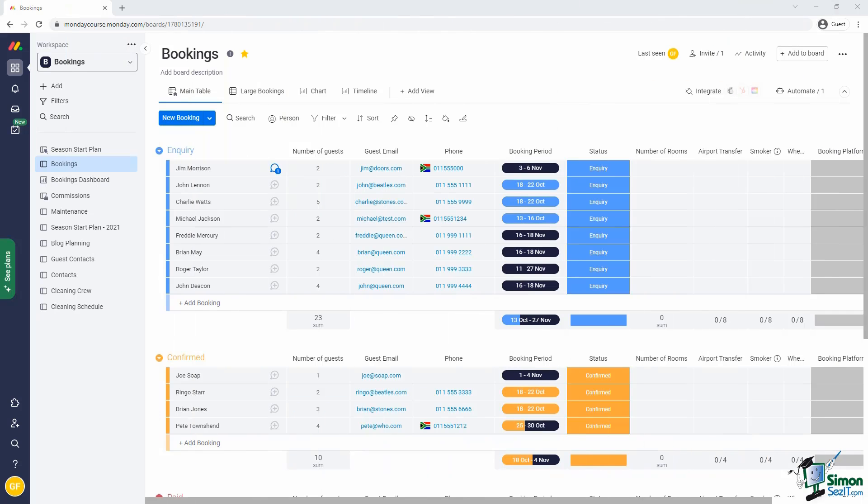Let's look at the calendar view first. In the previous lesson, we used the timeline view to visualize our bookings calendar. That was useful, but people are often more comfortable with a typical calendar view of date-driven items.